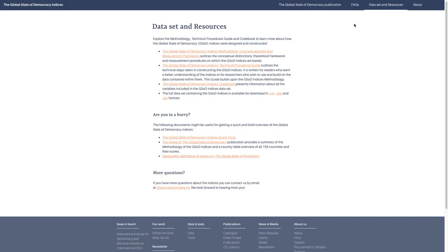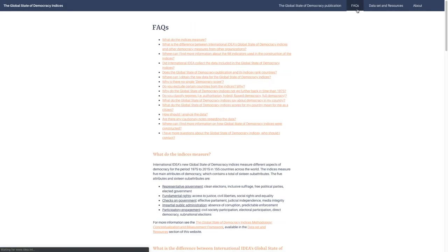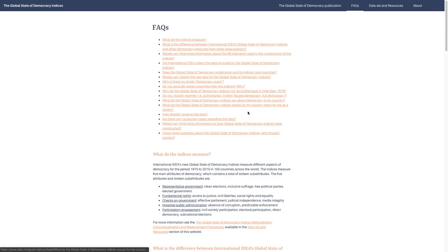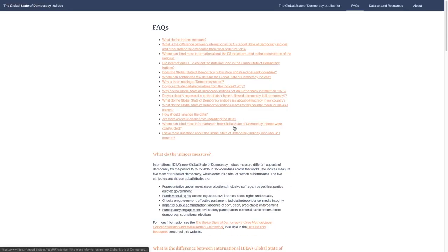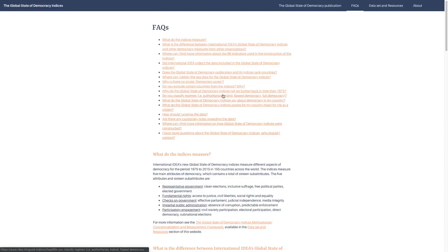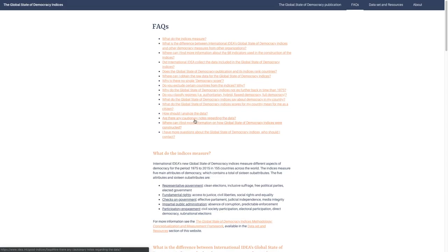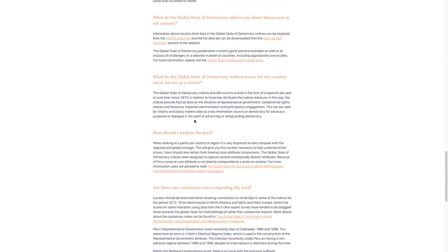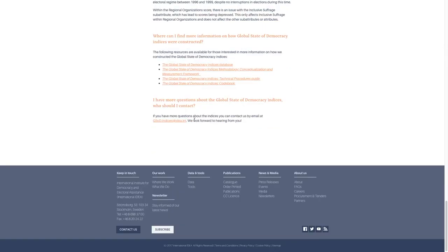The other tab that we have is the Frequently Asked Questions. These questions have been harvested from different seminars and talks we've had. So if you have a question, hopefully most of them will be answered here. For instance, why there's not a single democracy score, why certain countries are excluded, and how you should analyze the data. But if there isn't a question that you don't see, you can email us at gsod.indices@idea.int, and we'll answer your question and add it to the FAQ.